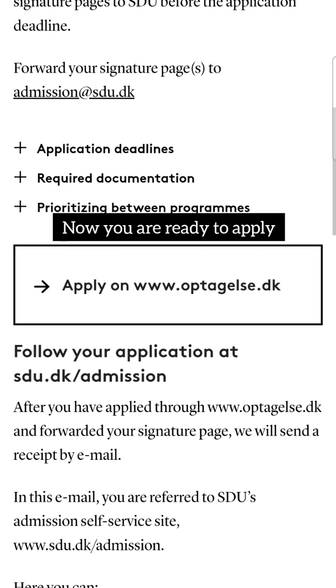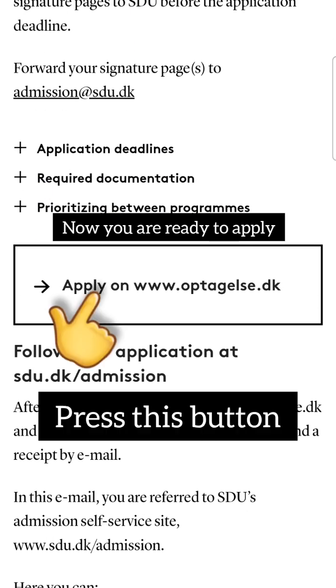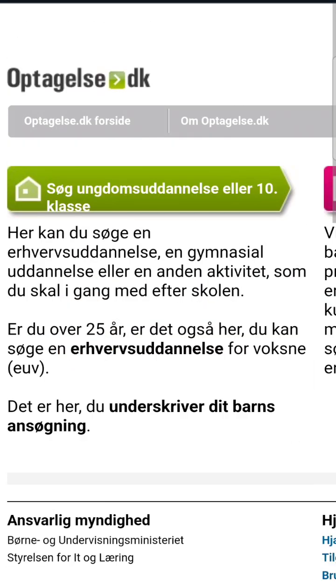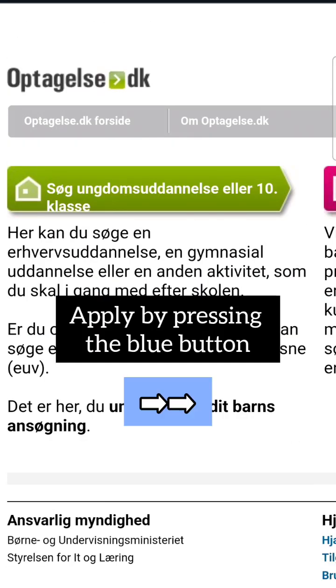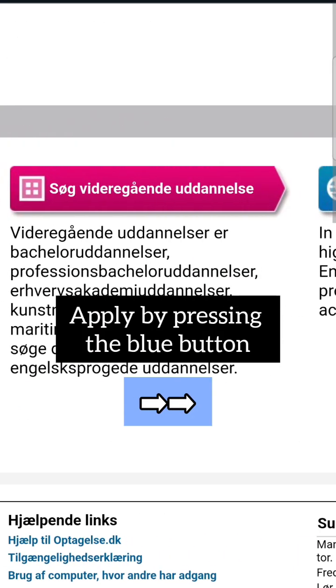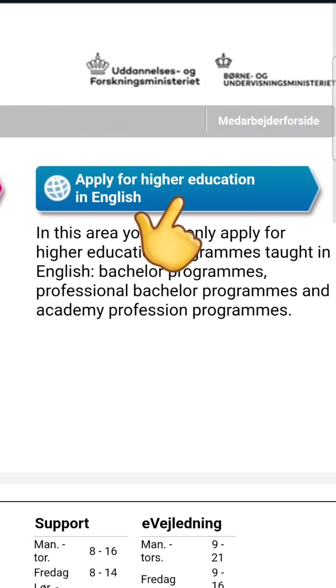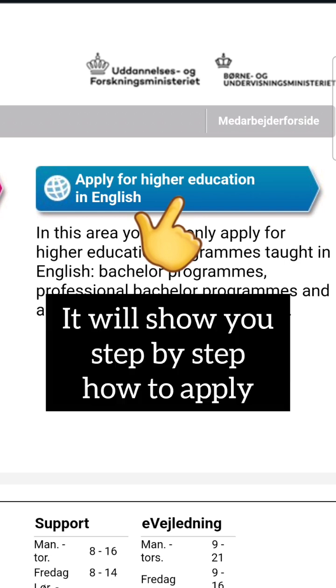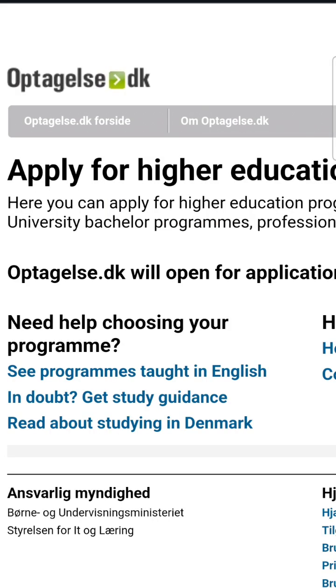Alright, now you are ready to apply. Press this button, and to the right, press the blue button that says 'Apply for a Higher Education in English.' The page will show you step by step what you need to do.